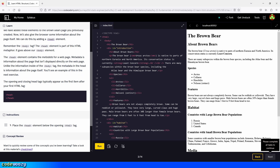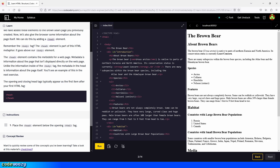Place the head element below the opening html tag. So we go up here, press enter, and type in head. Then we add the closing tag — forward slash and head. And there you go. We click on run and continue.